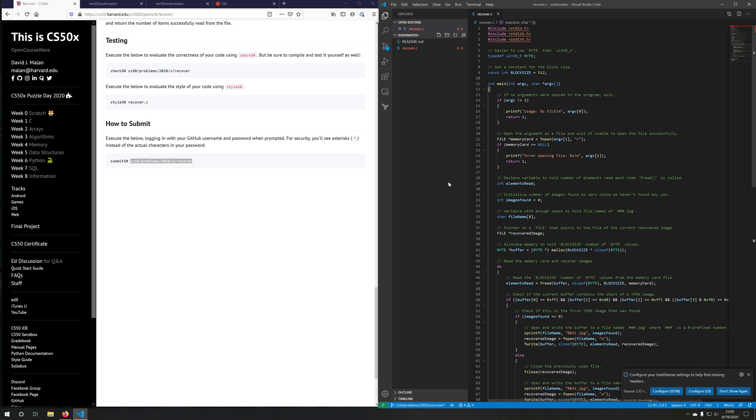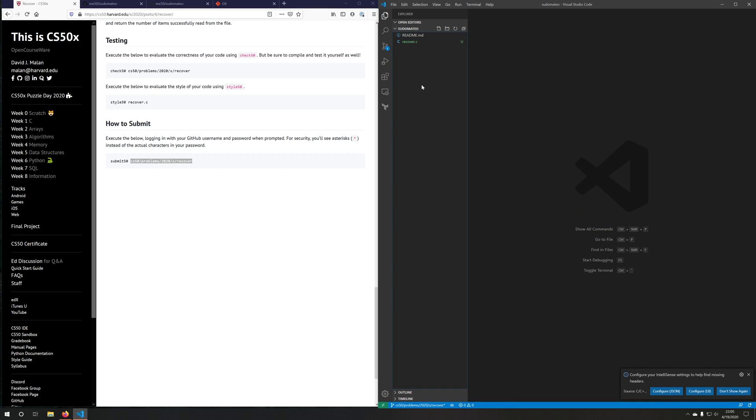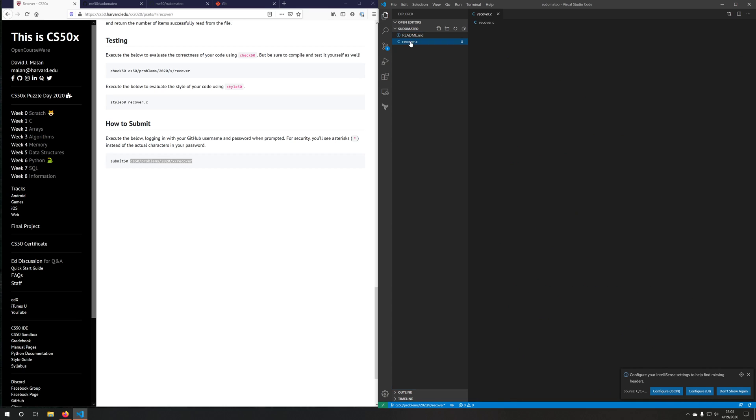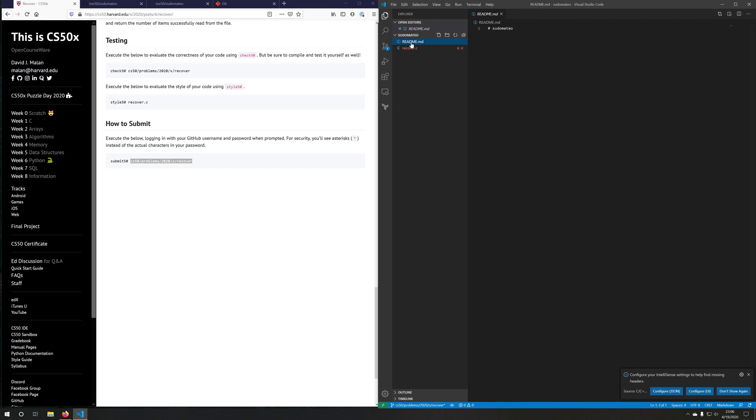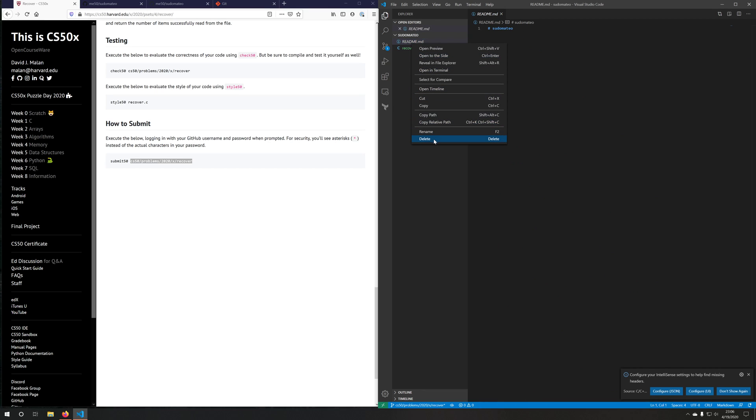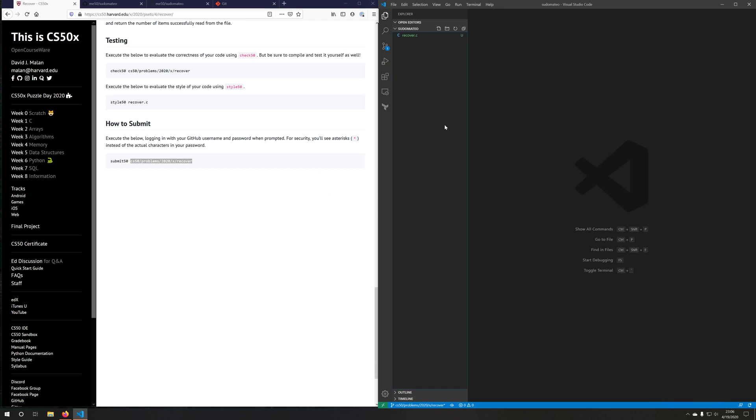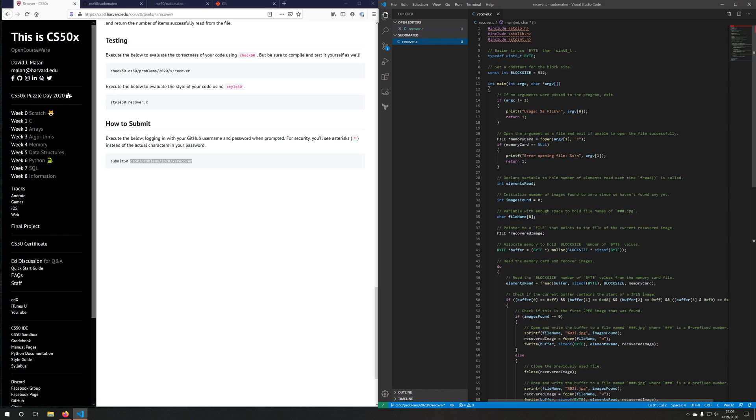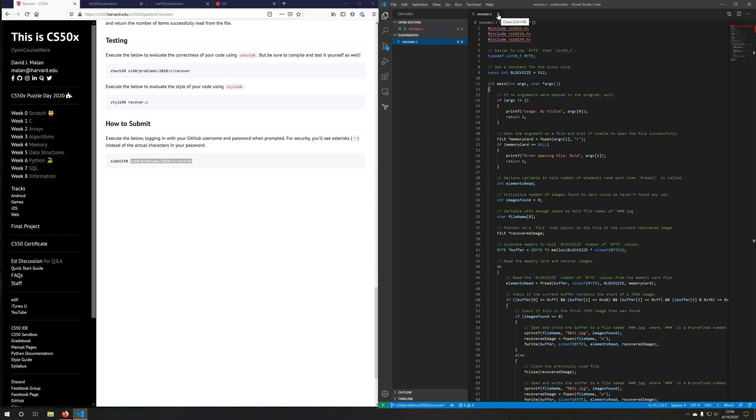Okay, so now we're on the recover branch. So CS50 problems 2020 x recover branch. And you'll notice that we have one file called recover.c, and we have a readme file. Well, we don't really need the readme file. So we'll go ahead and delete that. And now we have a file called recover.c with my problem sets completed work.